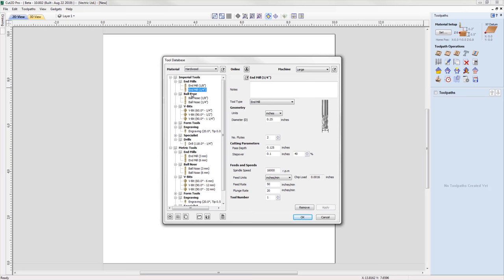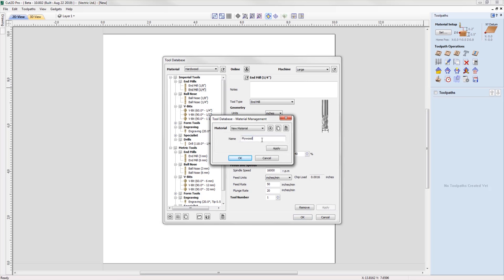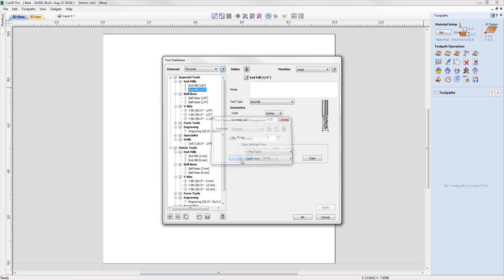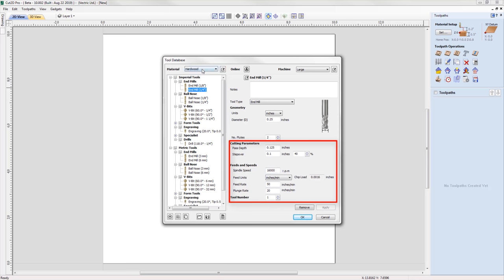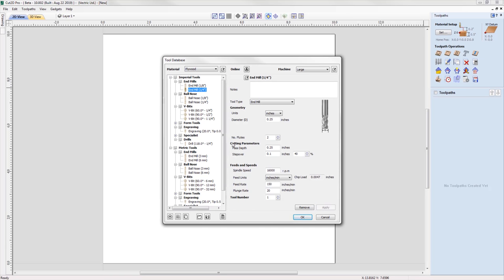This saves you the hassle of duplicating tools. Simply add a new material, give it a name, press Apply, then select the tool already stored in the database to copy settings from and make your adjustments. You can see that when switching between plywood and hardwood, the same tool is used but the parameters and feeds differ, making the database more organized and preventing duplication in your tool database.